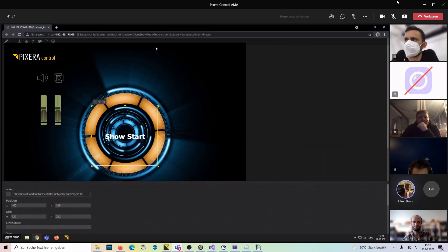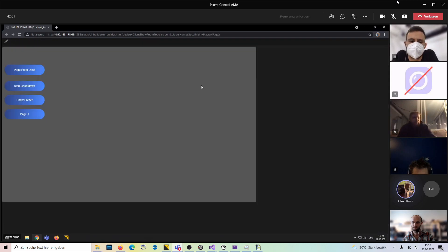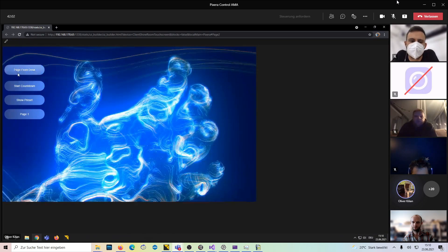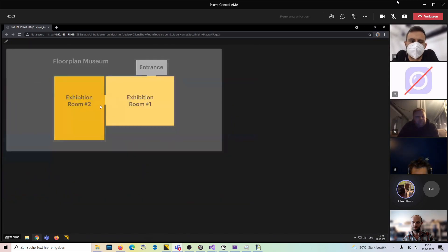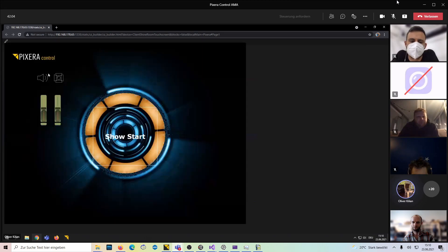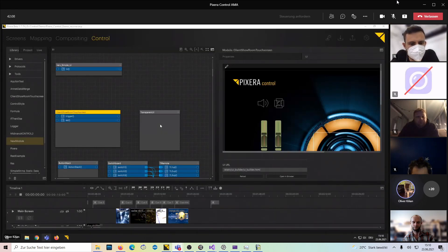Here we did the following — we have something that just brings us from page to page to page.